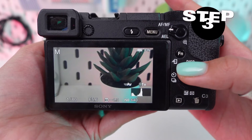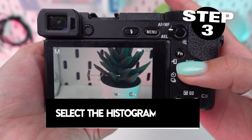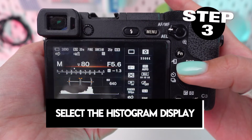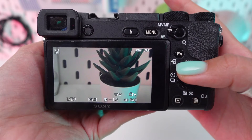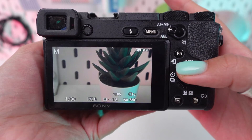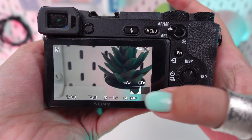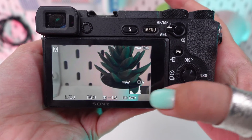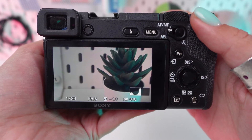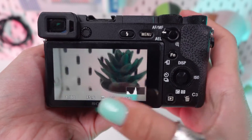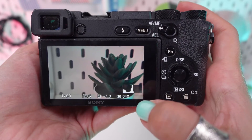Step 3. Select the histogram display. Continue pressing the DISP button until the histogram appears on the display. The histogram might be combined with other screen information depending on your display settings.